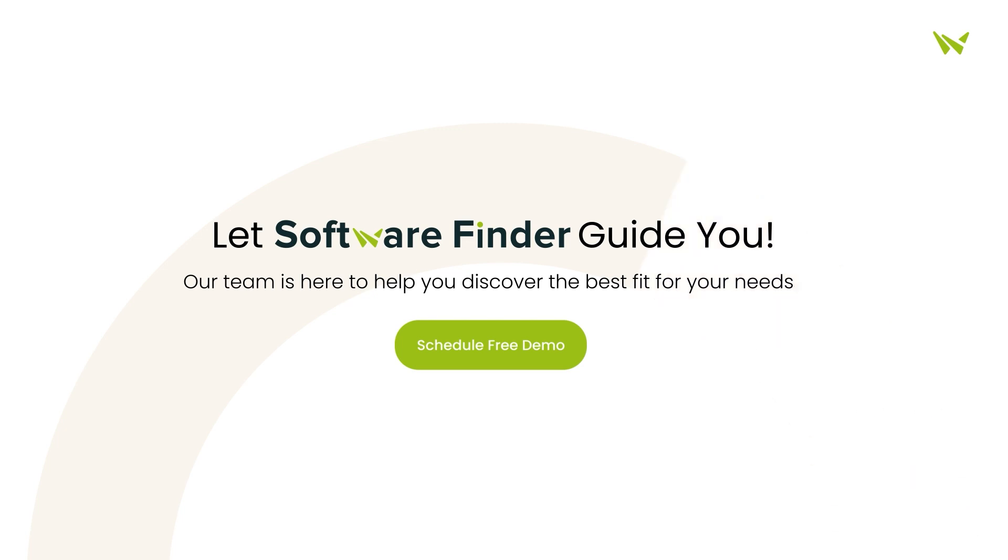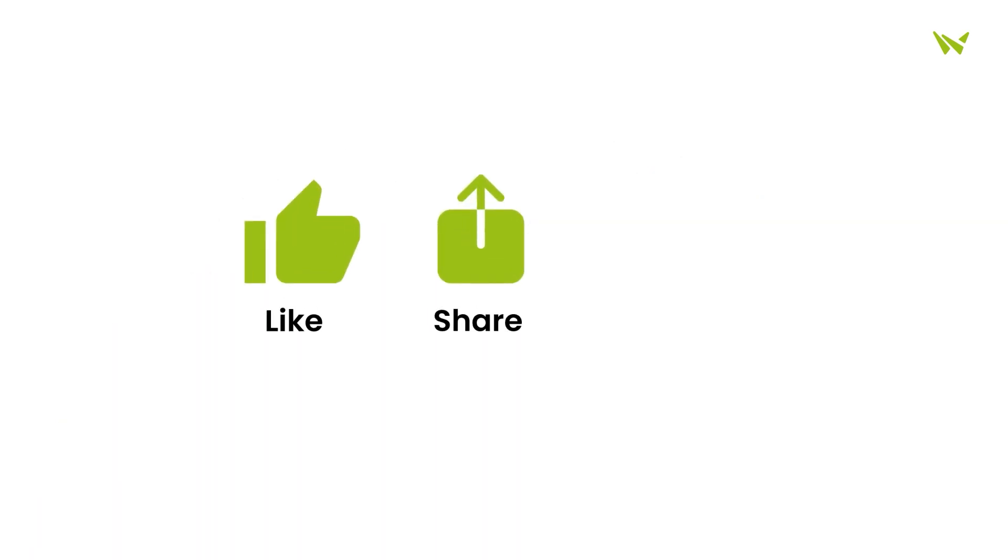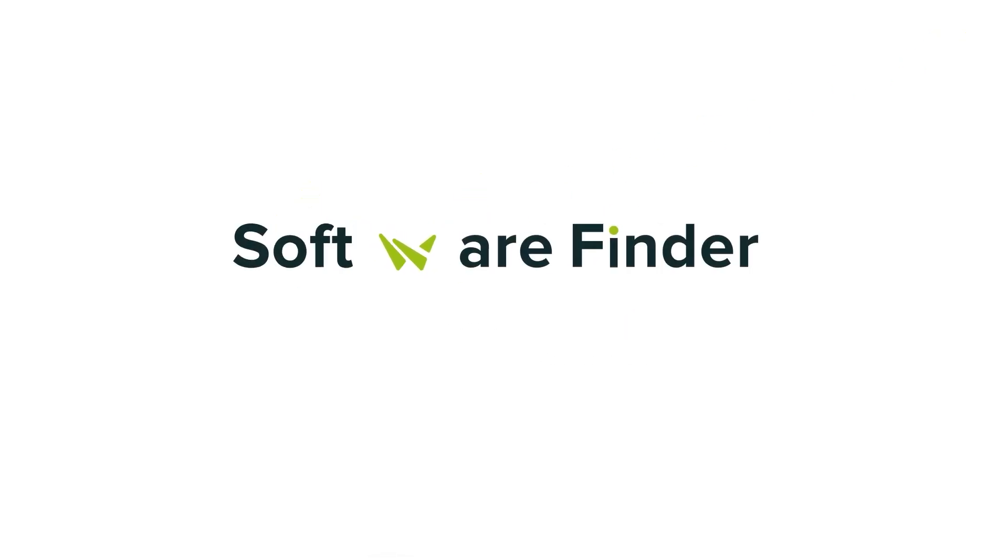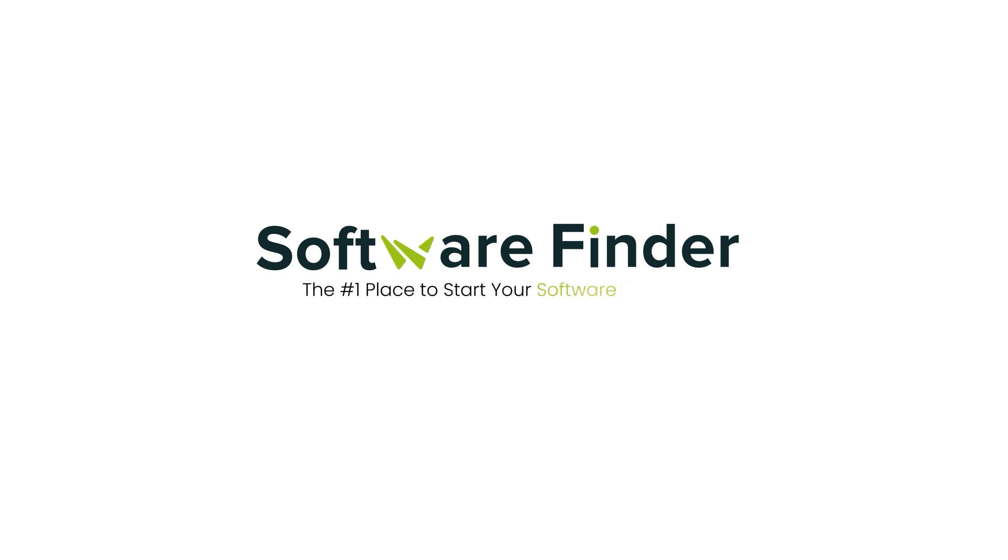And if you found this video helpful, please give us a thumbs up, share it with friends, and subscribe for more insights. Thank you for joining us today.